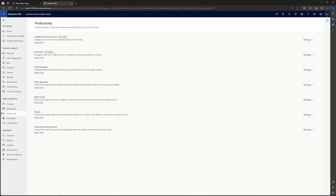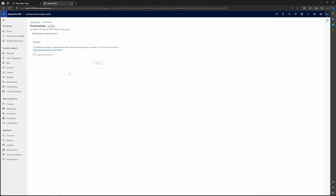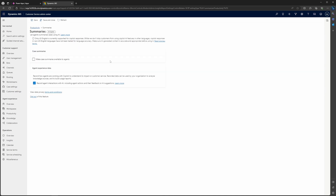Then you're going to see this Summary section with an AI Copilot badge right next to it. This lets agents catch up on cases and live conversations using AI-generated summaries. That's what we want to manage today, so we're going to go ahead and select Manage. The first time you click on this, you're going to be shown a screen where you need to opt in to Copilot. Once you've done this the first time, you don't have to do it again, but we are going to agree to the terms and opt in, and then you'll be directed to the next screen.